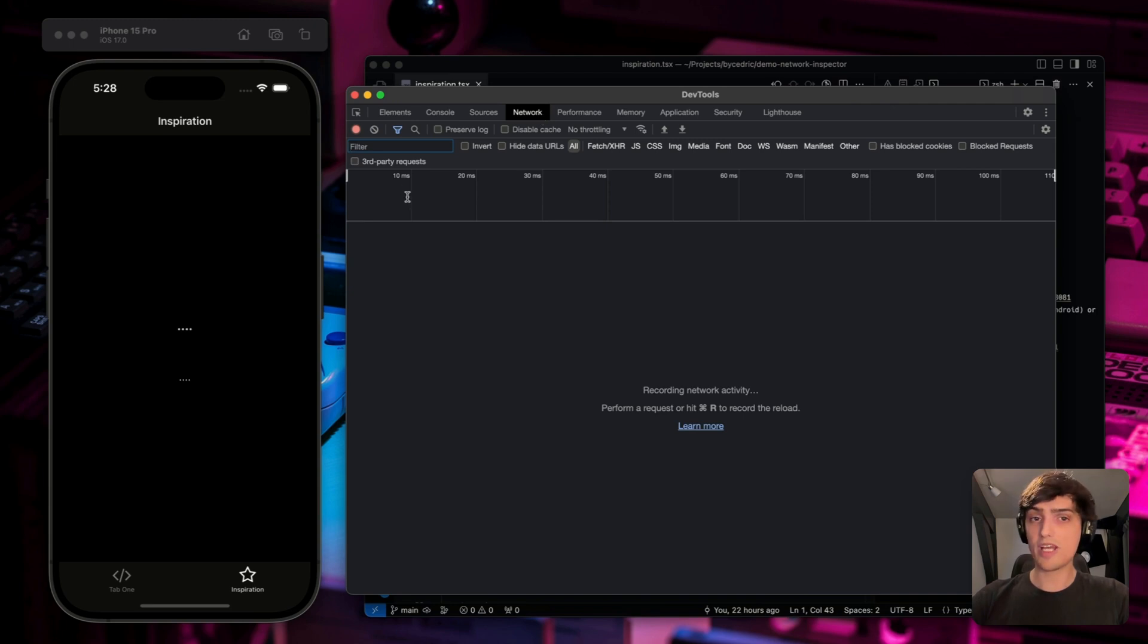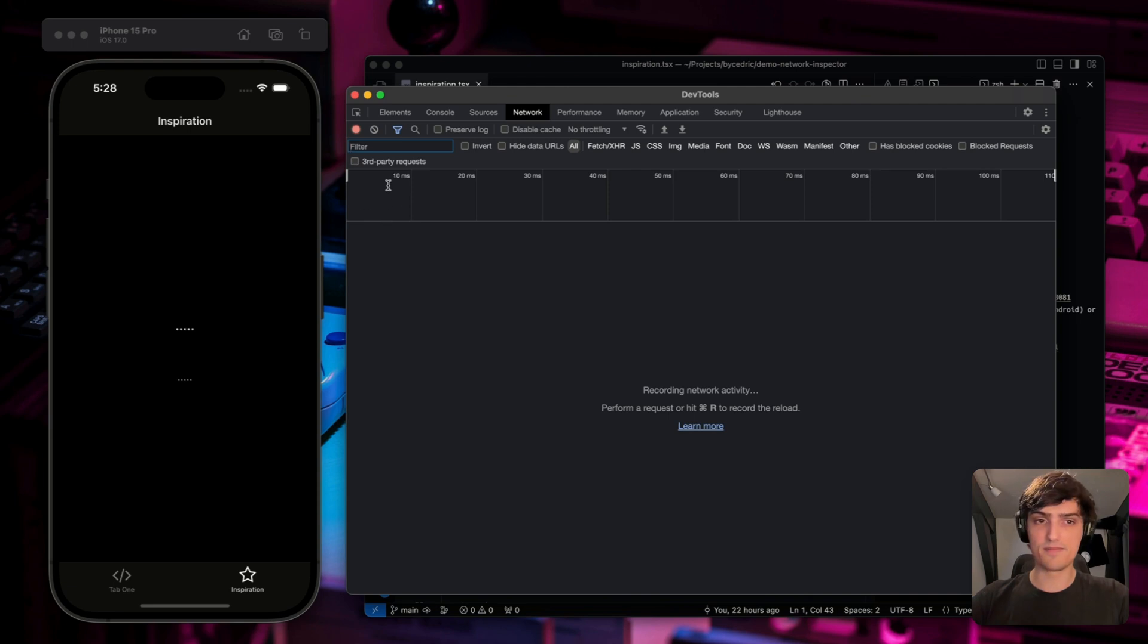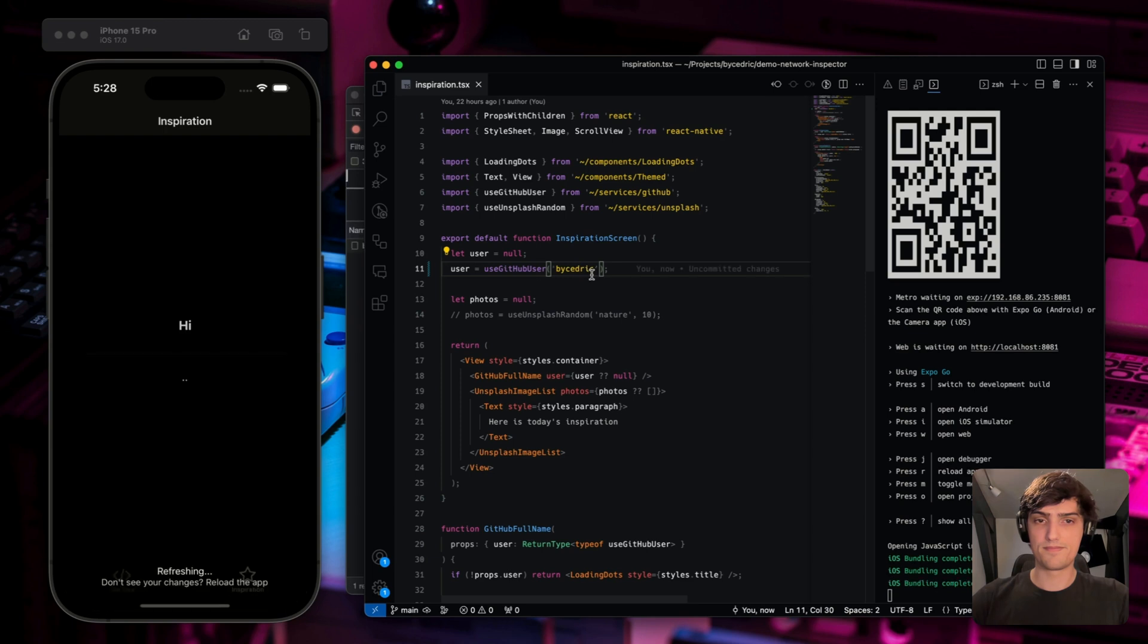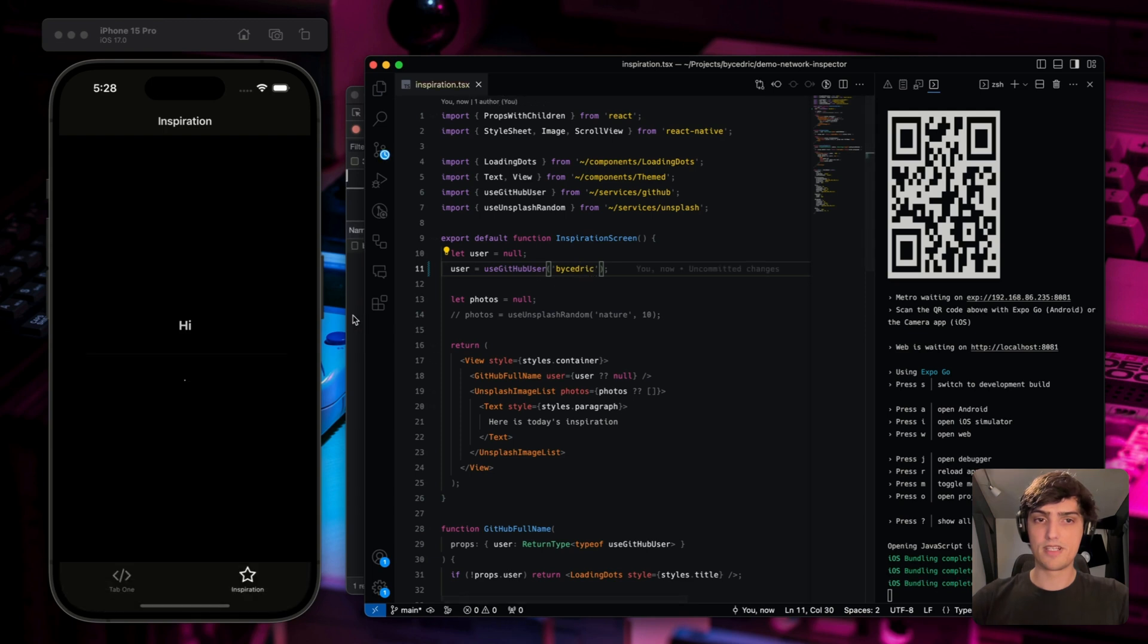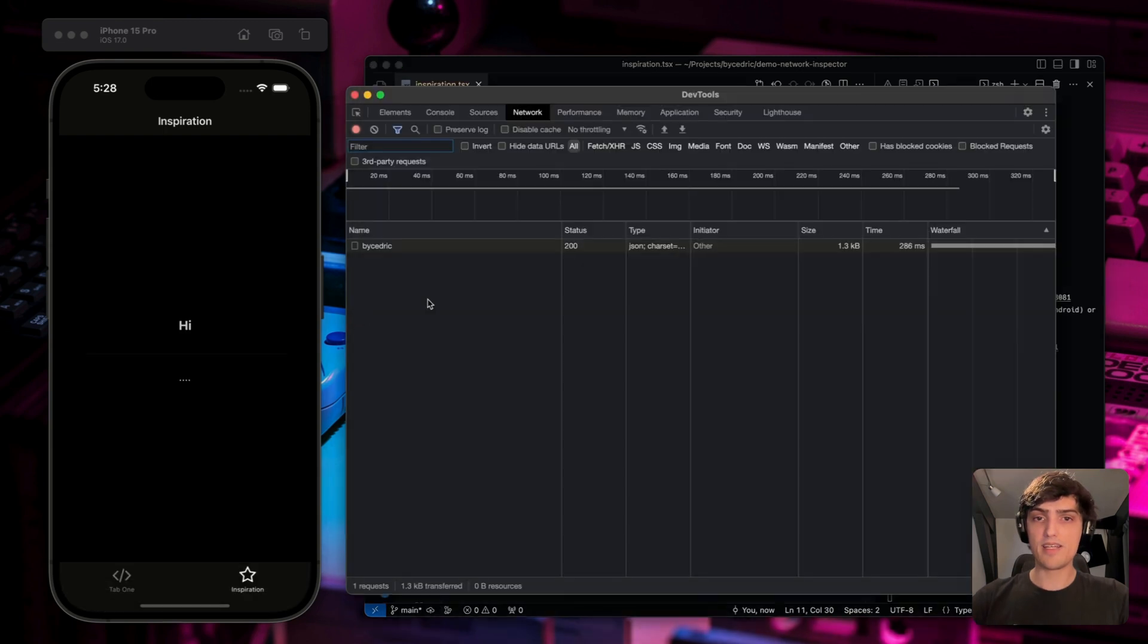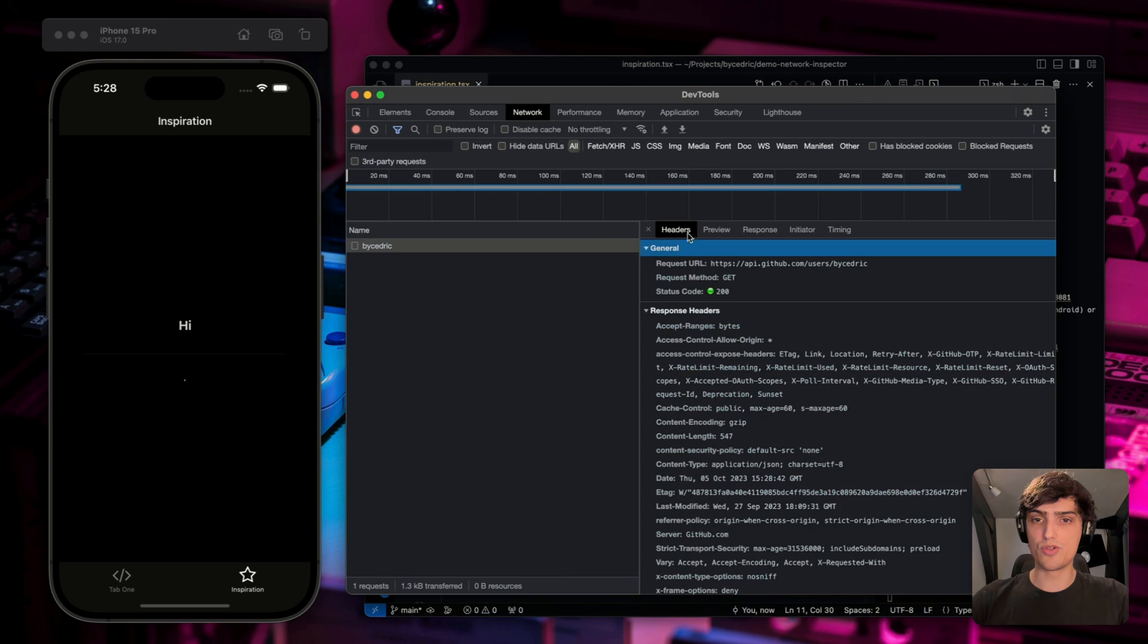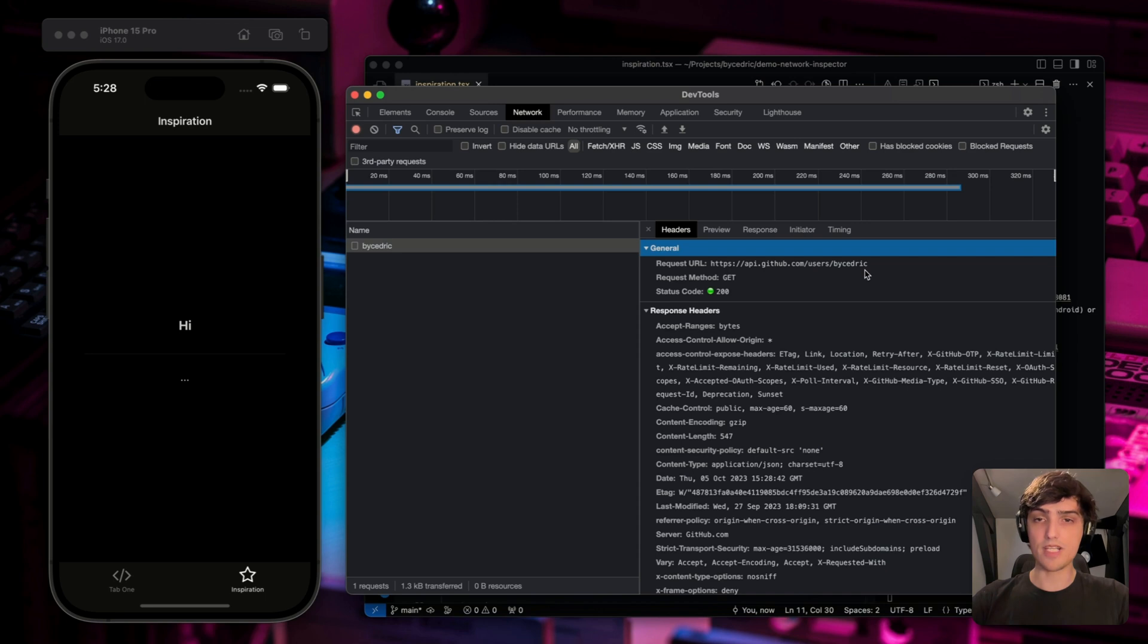Now, we don't have any yet, because we haven't implemented that yet. So let's go ahead and enable that one. When enabled, we can see that we're actually making an API request to api.github.com/users/bycedric. Now, this makes sense, but the text isn't rendering properly. It just says hi.